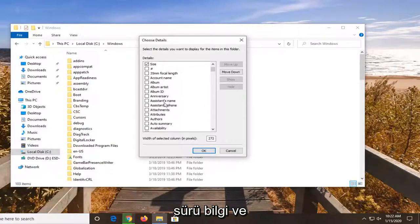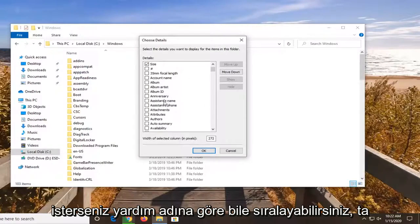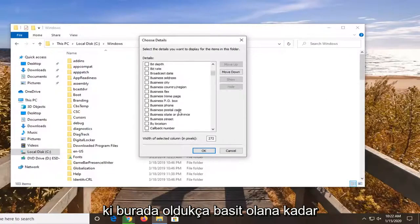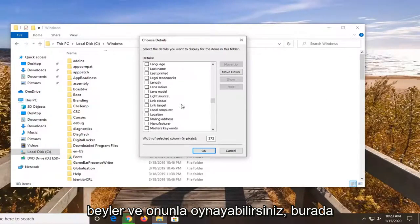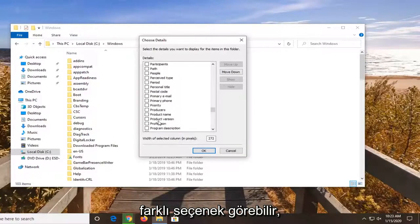But there's a whole bunch of information. You can even sort by assistant's name if you wanted to. So again, fairly straightforward here. You can play around with it. You can see a whole bunch of different options.